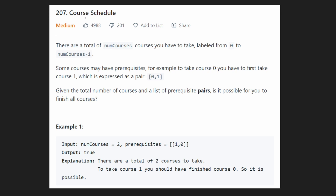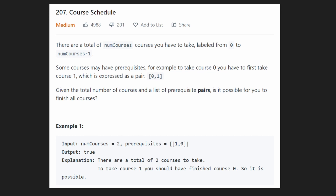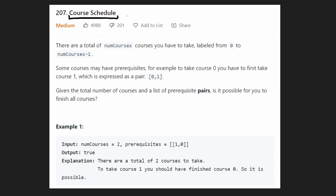Hey everyone, welcome back, and let's write some more neat code today. So today let's look at a graph problem called course schedule. We're given a total number of courses, and these are our nodes, labeled from zero to n minus one.